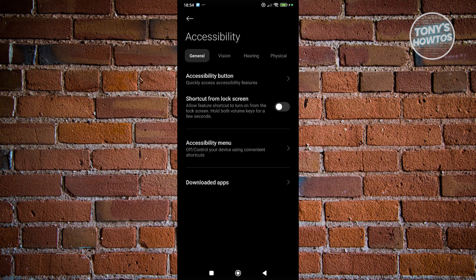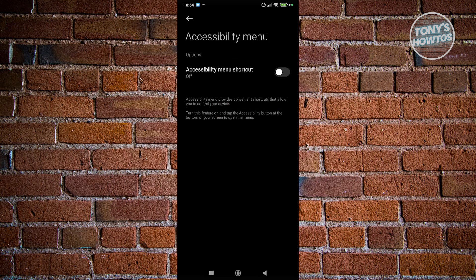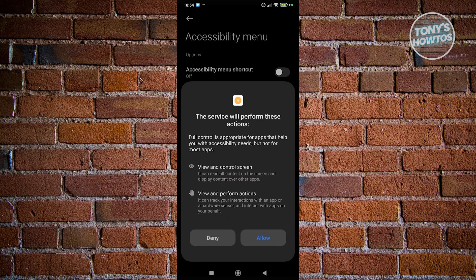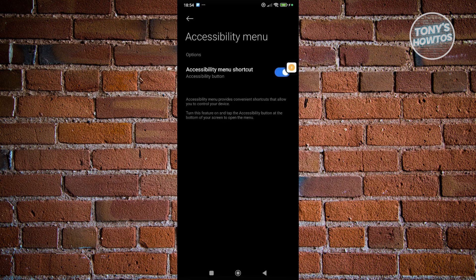Next, you want to go to accessibility menu here. Go ahead and click on it and turn this on. From here, click on allow. Now, you should see a person icon or the accessibility icon at the right side here.